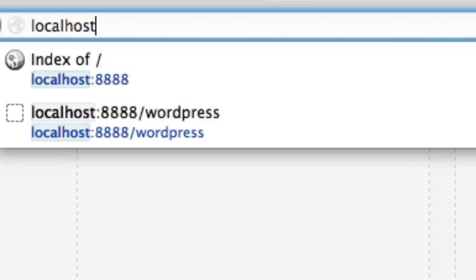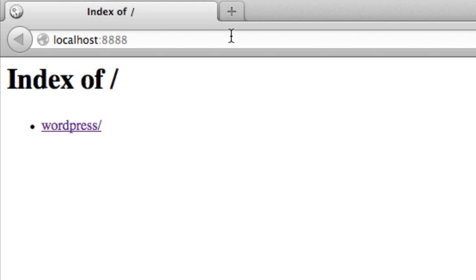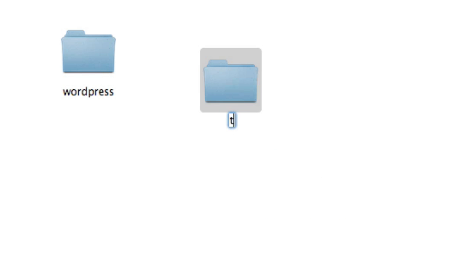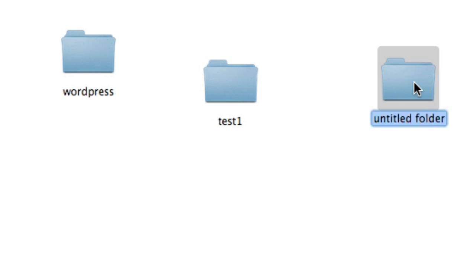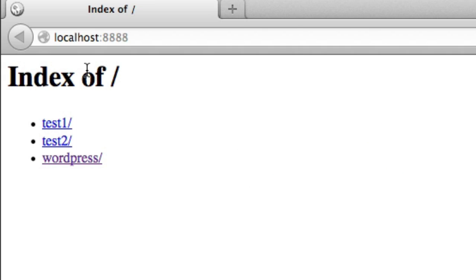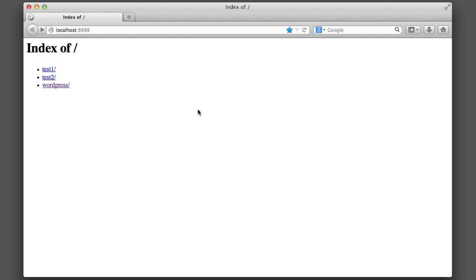So let's pull this up. Okay, so this screen is simply outputting a list of all the folders in the localhost directory. Right now the only folder is WordPress, but if we had another folder named test one or test two, you can see that this directory will always show the latest contents. Obviously we are interested in WordPress, so go ahead and click that.